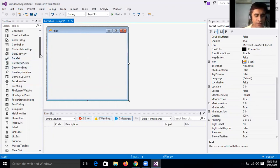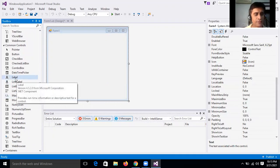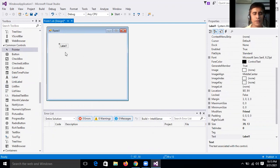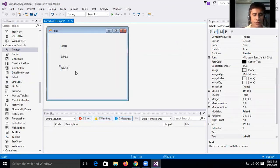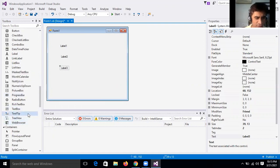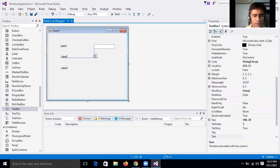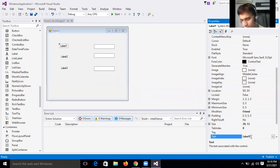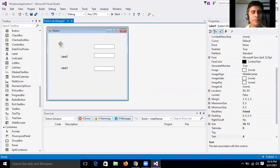Now I'll show the design for addition of two numbers. I will take a label — this is the label icon. Select the label and drag it onto Form1. This is Label1. Then I will take one more label: Label1 for the first number A, Label2 for the second number B, and Label3 for your answer — that is the addition result. Then I will take a TextBox. Select and drag TextBox1, TextBox2, and TextBox3.